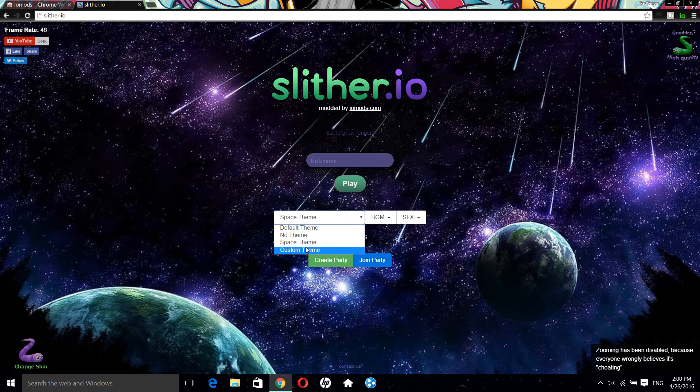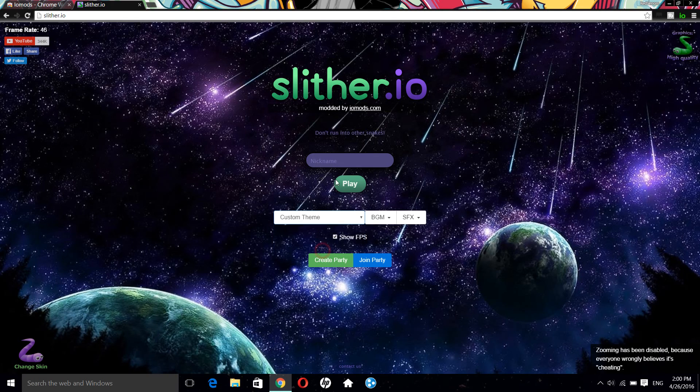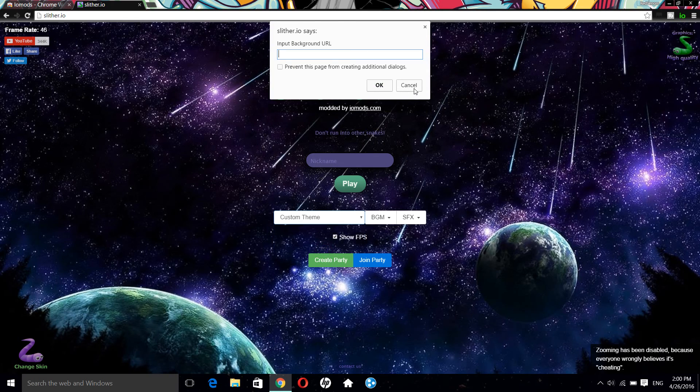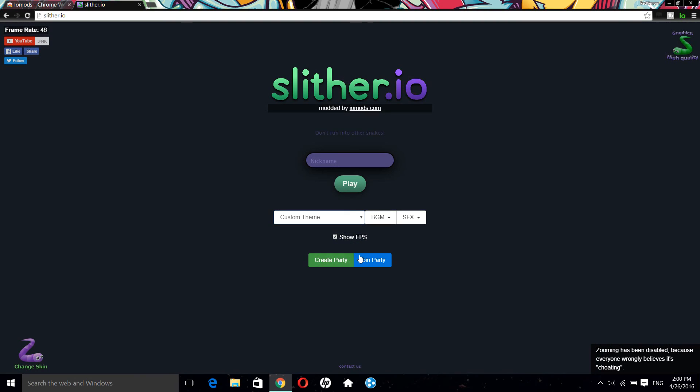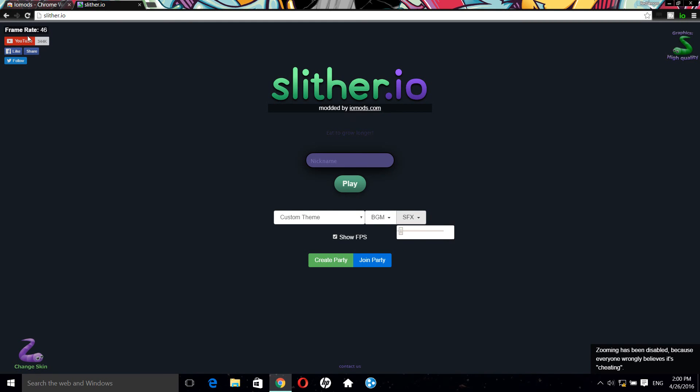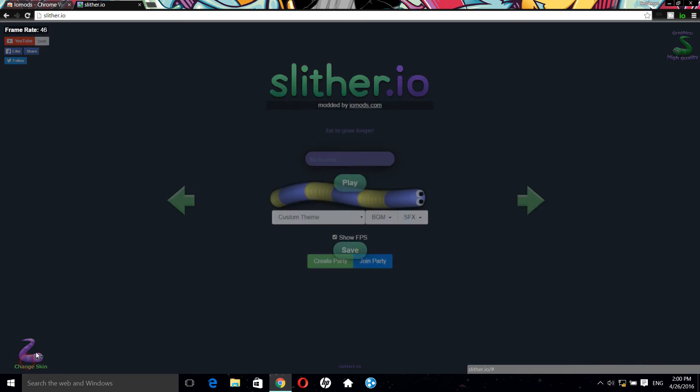Or you can put custom theme by putting URL here. You can put music or sounds, and there's party and F8 bits. So this is it.